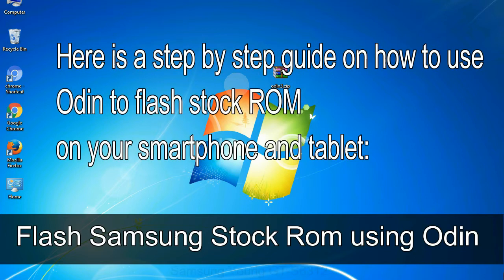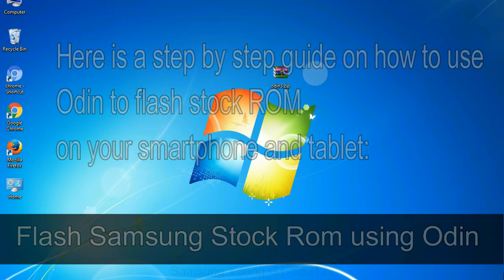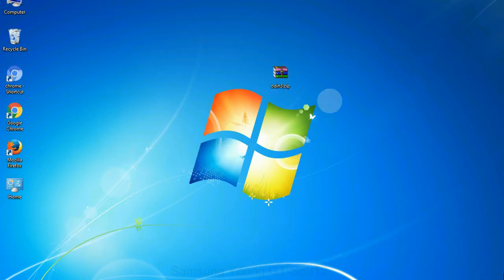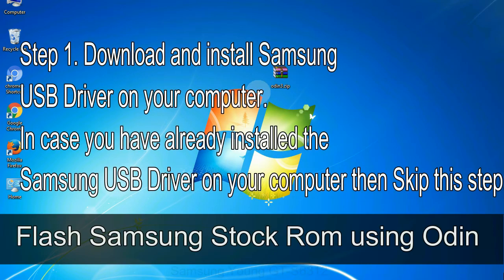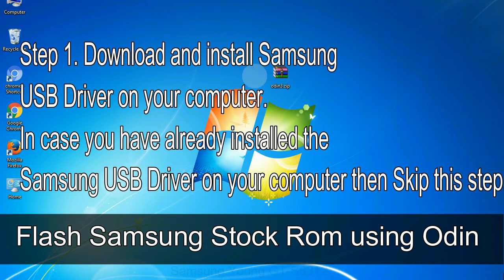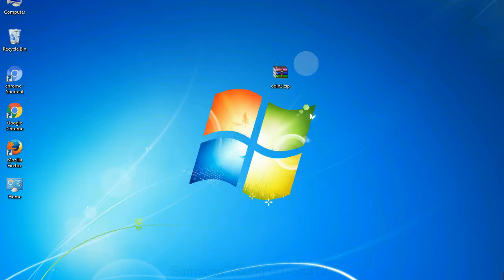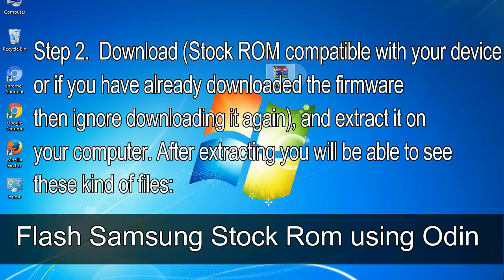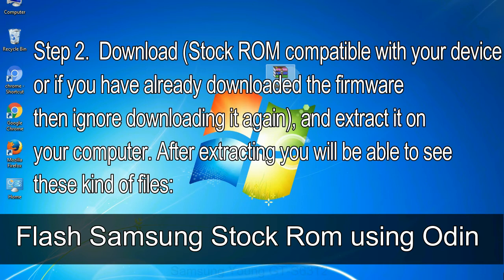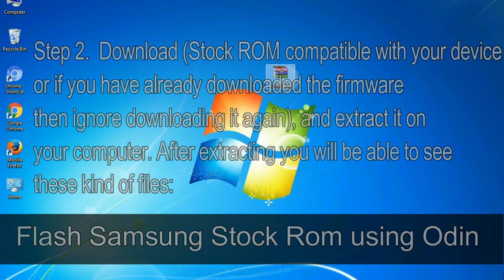Here is a step by step guide on how to use Odin to flash stock ROM on your Android smartphone and tablet. Flash Samsung stock ROM using Odin step 1: download and install Samsung USB driver on your computer. In case you have already installed the Samsung USB driver on your computer then skip this step. Step 2: download stock ROM compatible with your device, or if you have already downloaded the firmware then ignore downloading it again, and extract it on your computer. After extracting you will be able to see these kind of files.